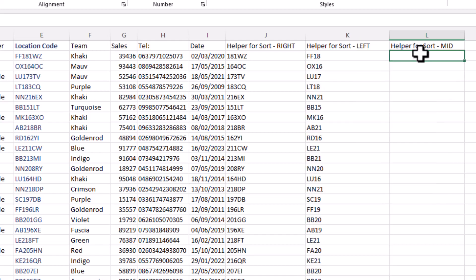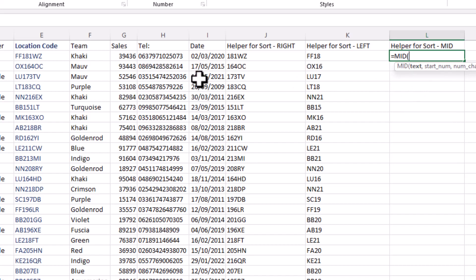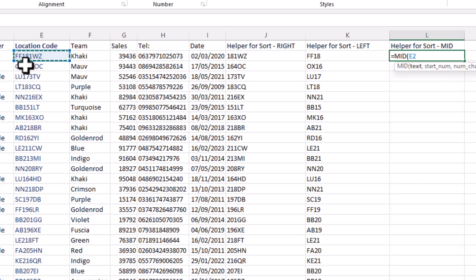Sometimes you want to remove characters from both ends. In this case we want just the numbers — we don't want any of the text characters. So we'll use the MID function. Type equals MID, open bracket. The text is that string in E2, and you need a start number. We want to start from the third character along, which is that first number. So put a comma and then three as your start number.